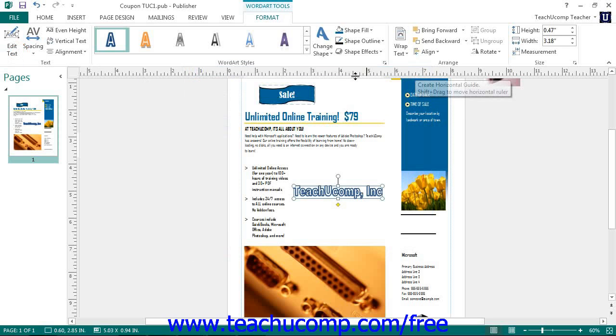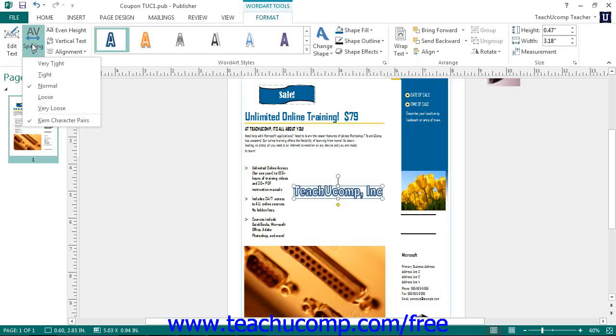You can click the Spacing button to display a drop down menu of choices that allow you to set the amount of spacing between letters in your word art.